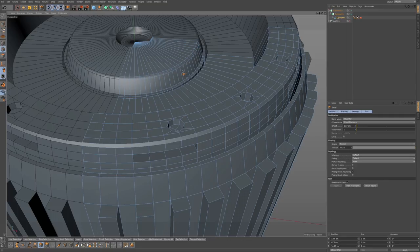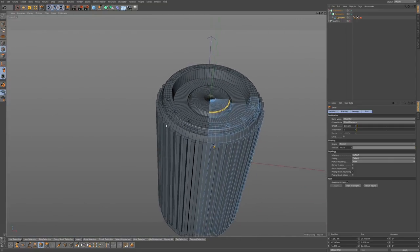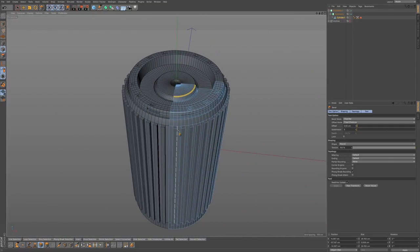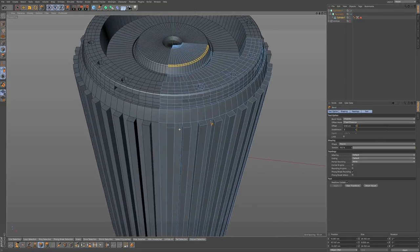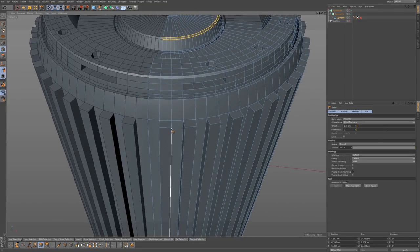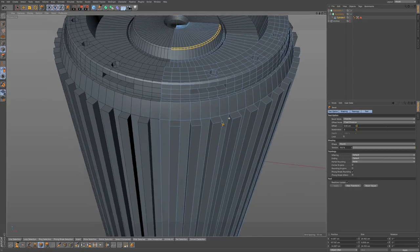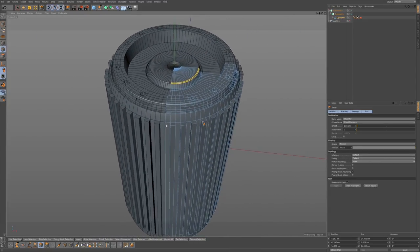You can do that throughout your model in areas where you want a softer edge instead of a really hard edge. That's where the bevel tool comes in pretty nicely. You can do this to various edges, and even to these little extrusions. I kind of like them sharp, but that's just my own aesthetic.